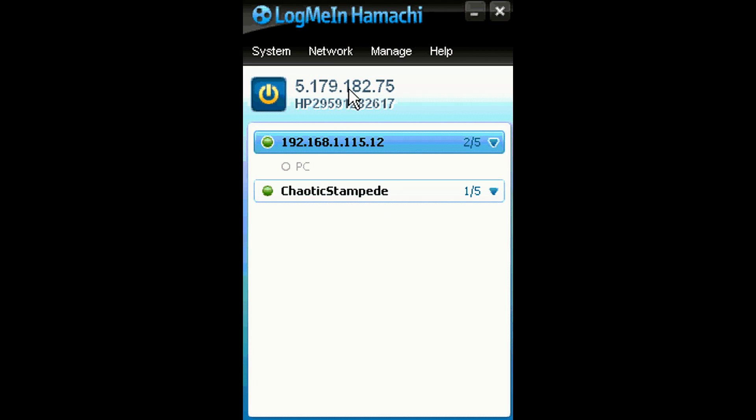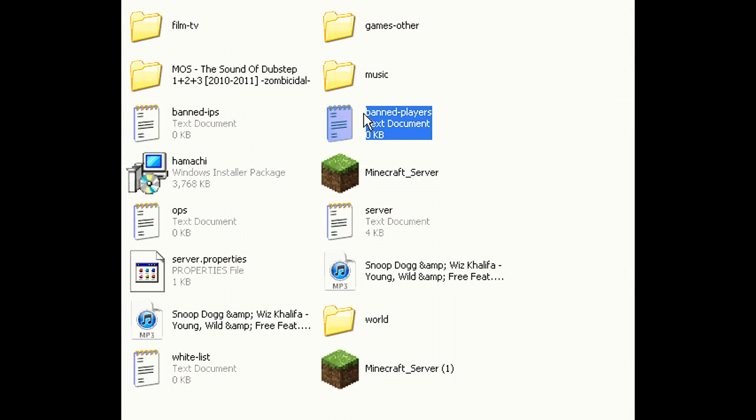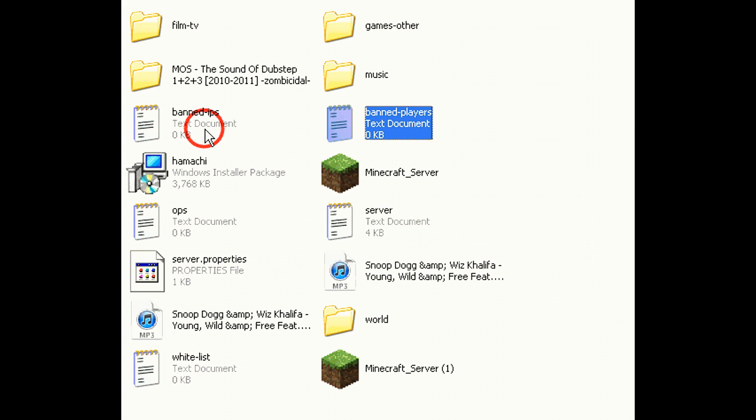You see that 5.179.182.75? That's basically your Minecraft server. You type that in.